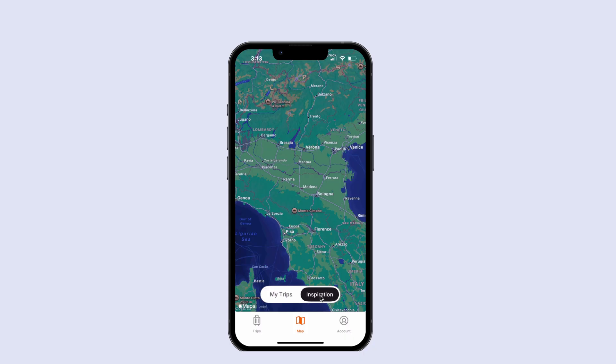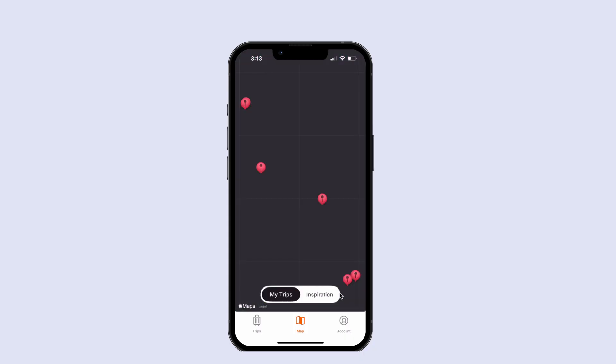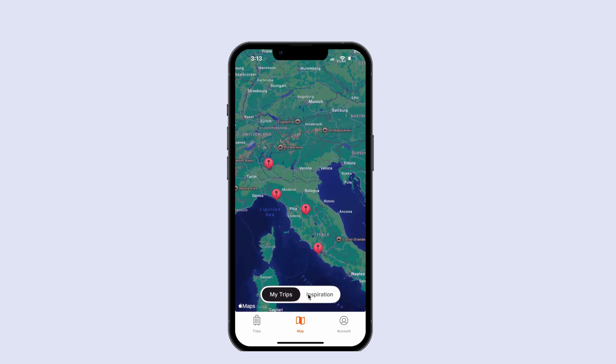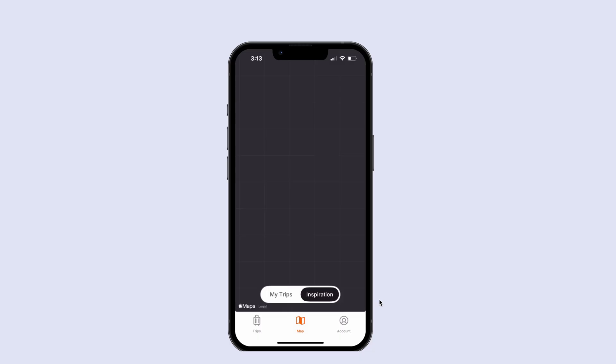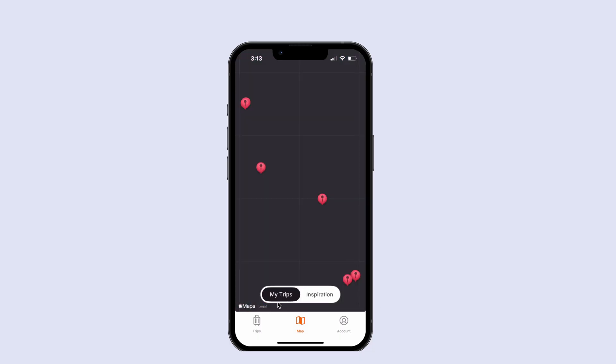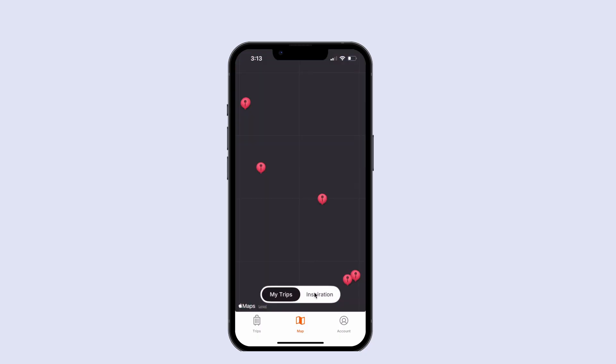And what we've got here are basically two choices, right? We've got inspiration, we've got my trips. So these two choices, the inventory, so to speak, of options, where do you think we could store these?